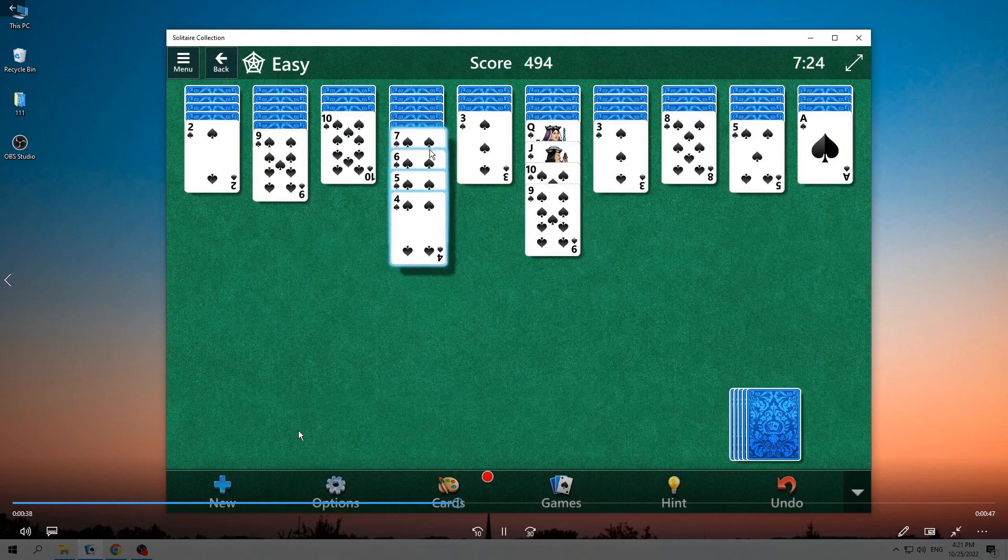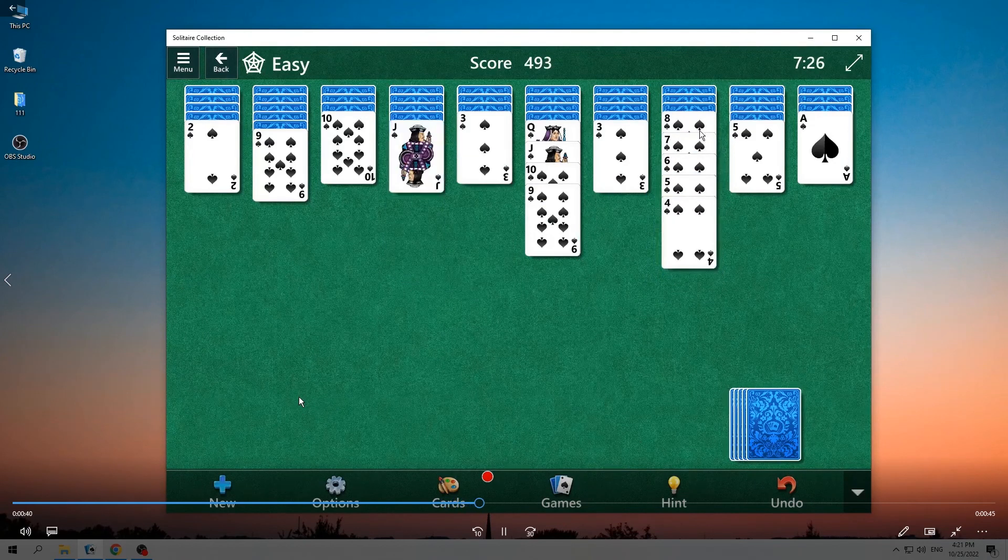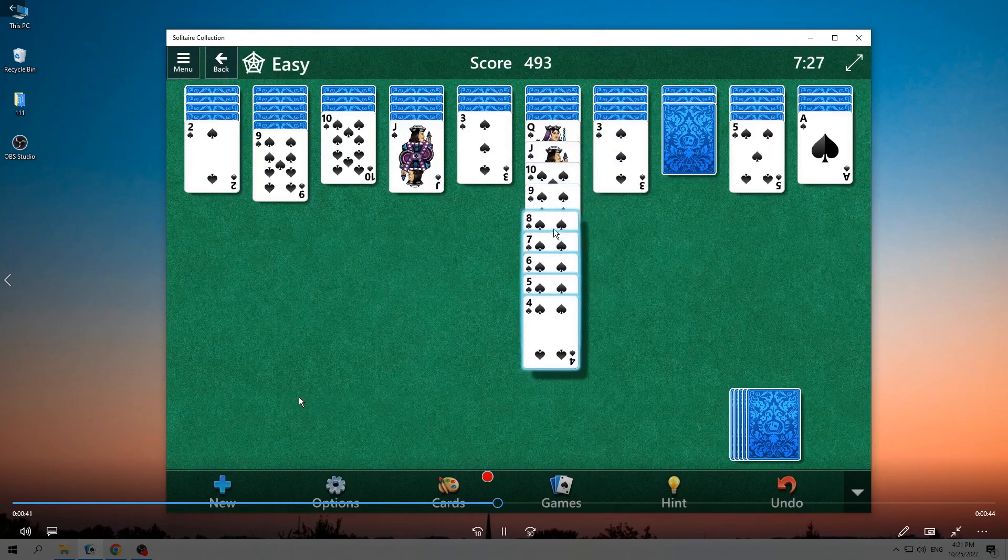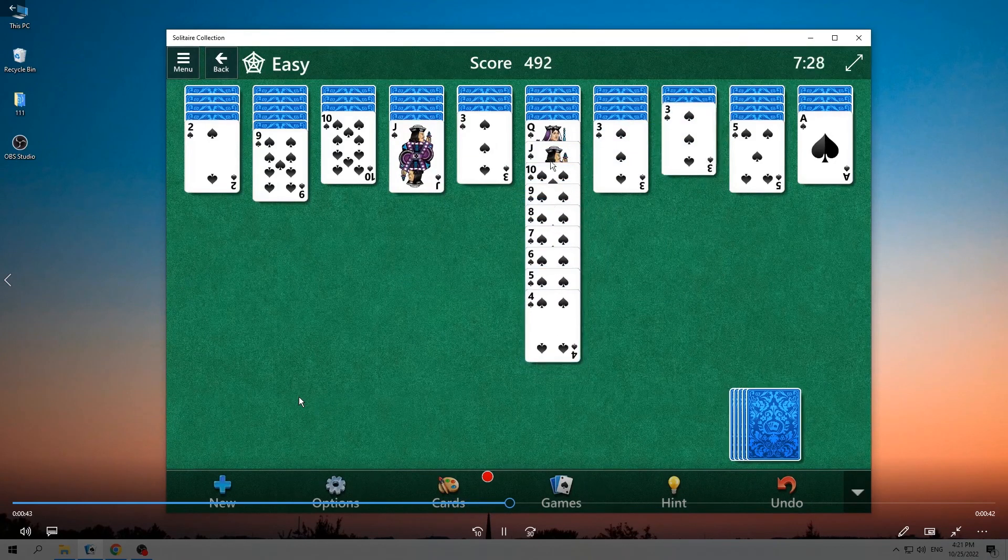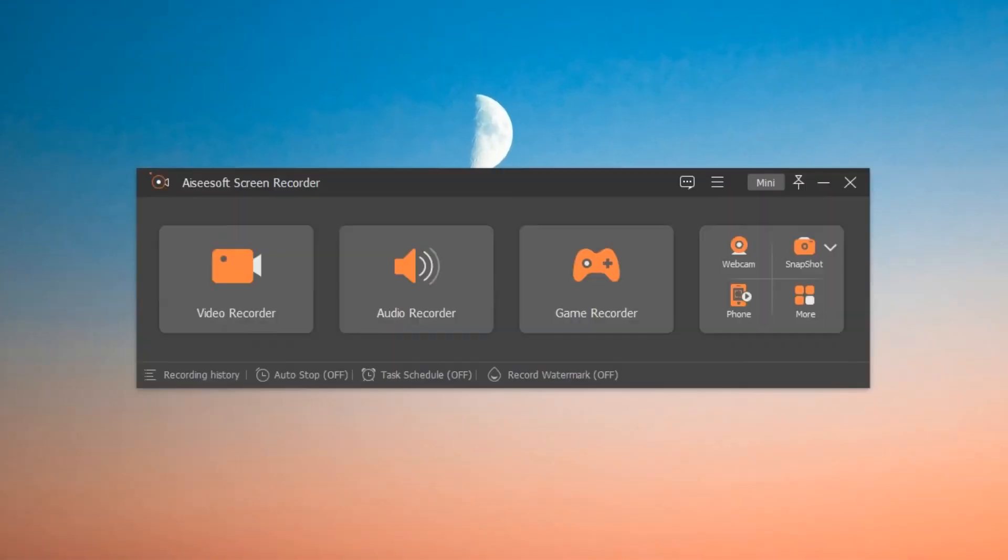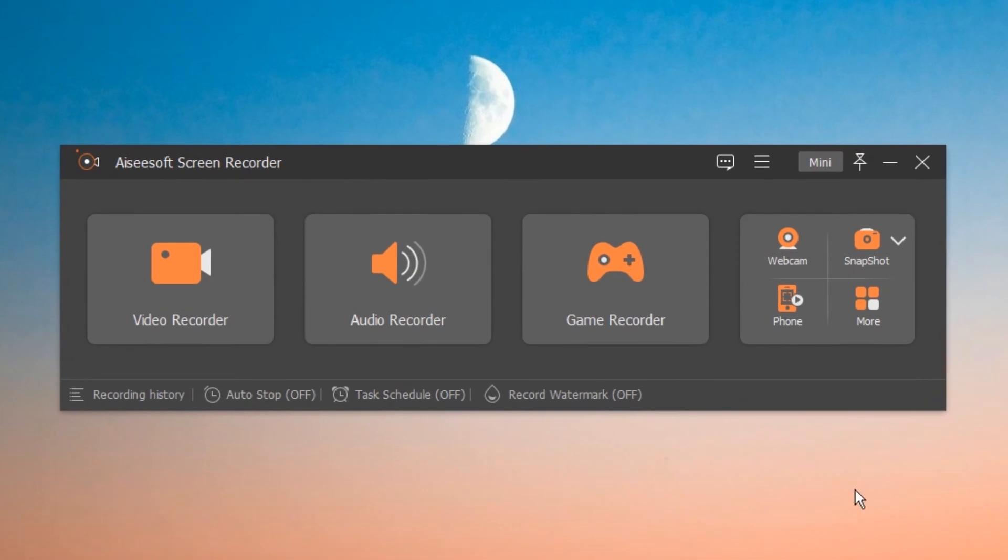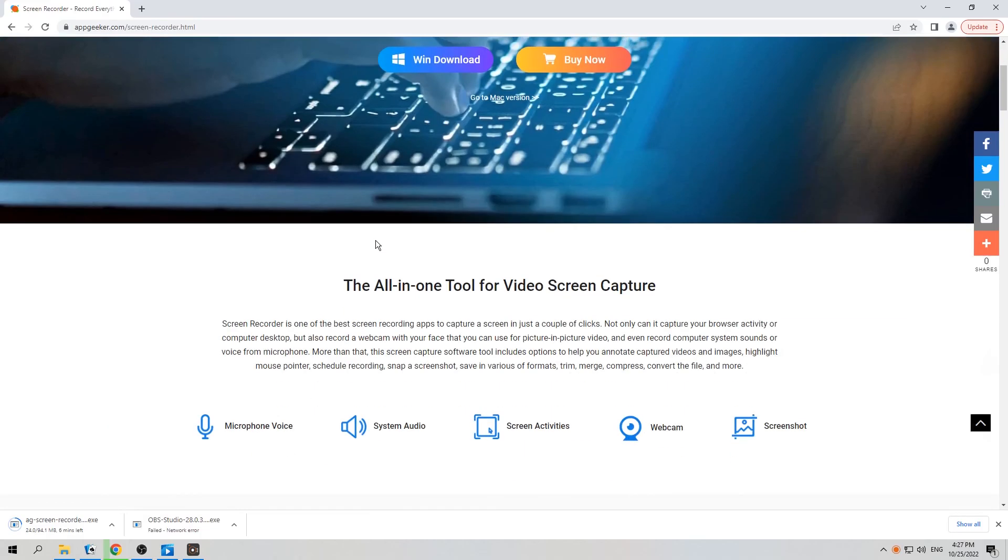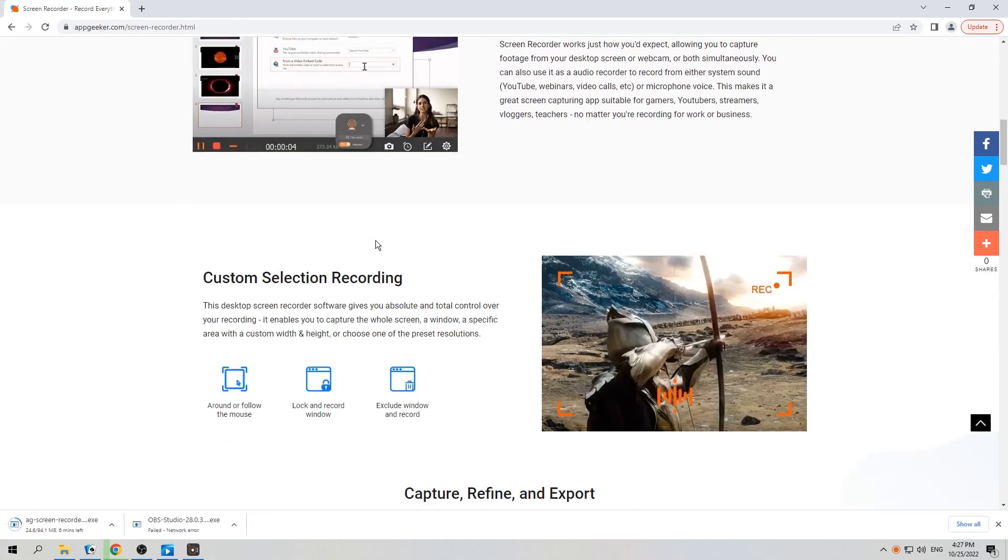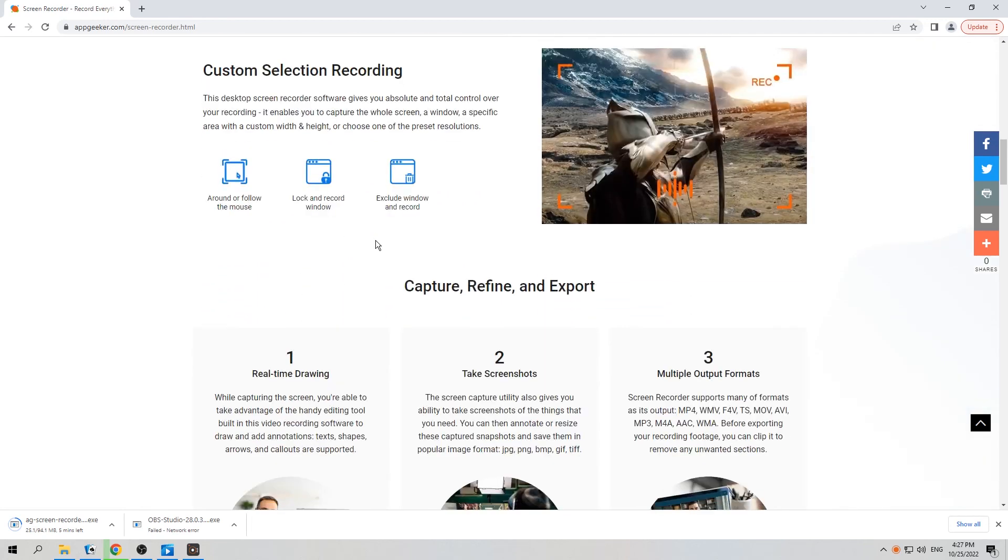However, considering that users prefer a more convenient and comprehensive tool without limitations, we recommend you to try AppGeeker Screen Recorder. It offers the most straightforward interface and recording process. If you are interested in it, scroll down to learn more details about it.